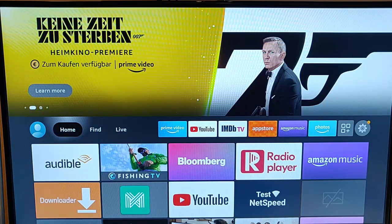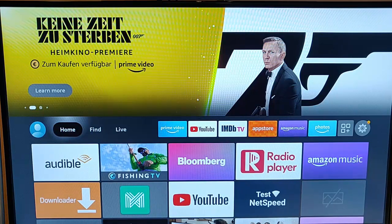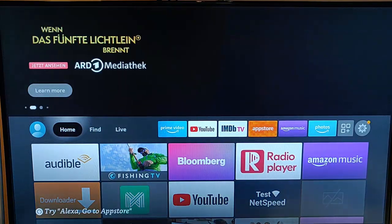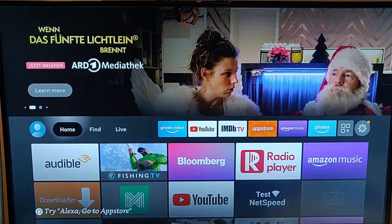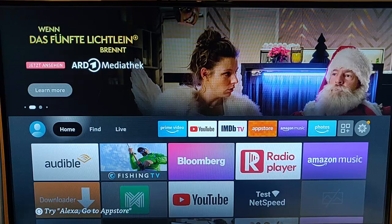This video shows you how to download and install a virus checker on your Fire TV stick.